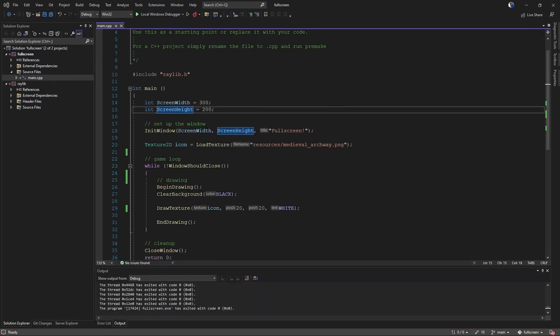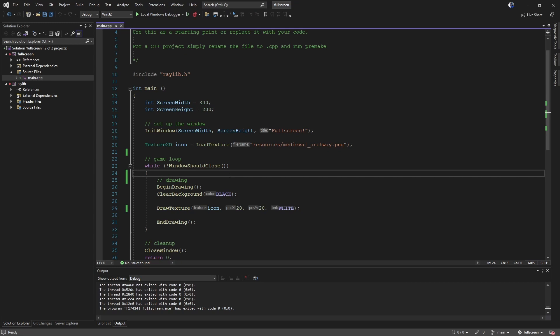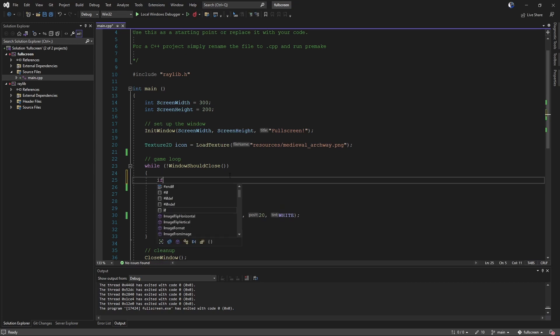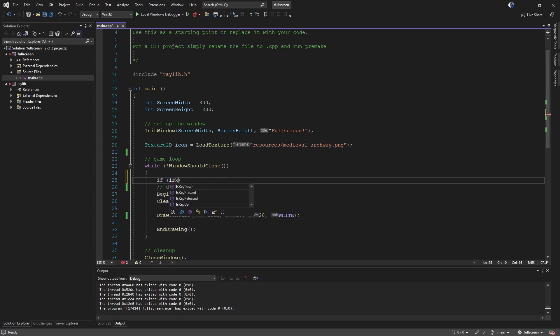So if we want to make this work full screen, we should just be able to go if is key pressed,